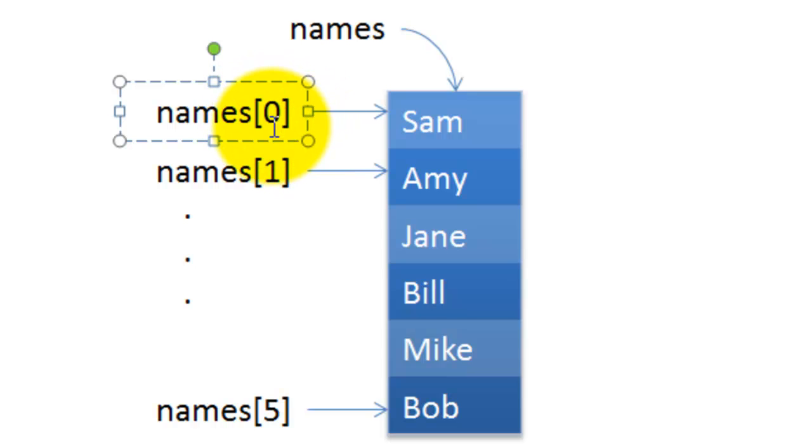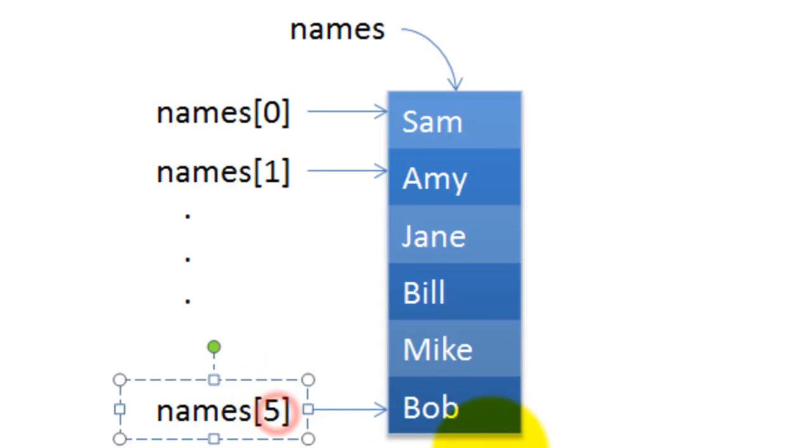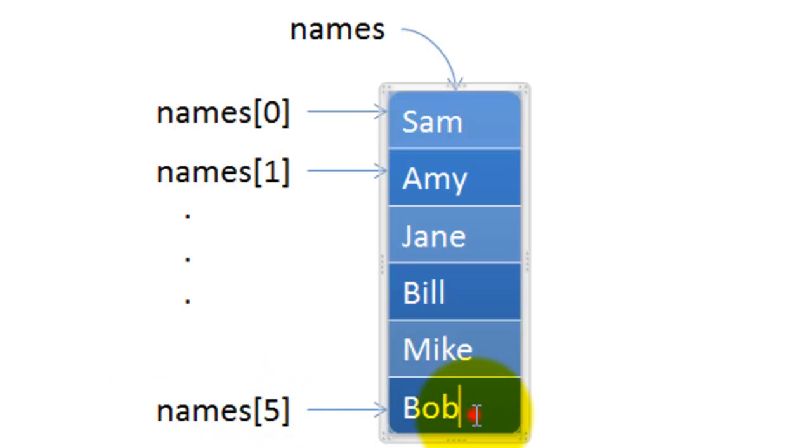For example, it starts with zero. Names[0] points to Sam, names[1] will be Amy. Similarly, names[5] will be Bob.